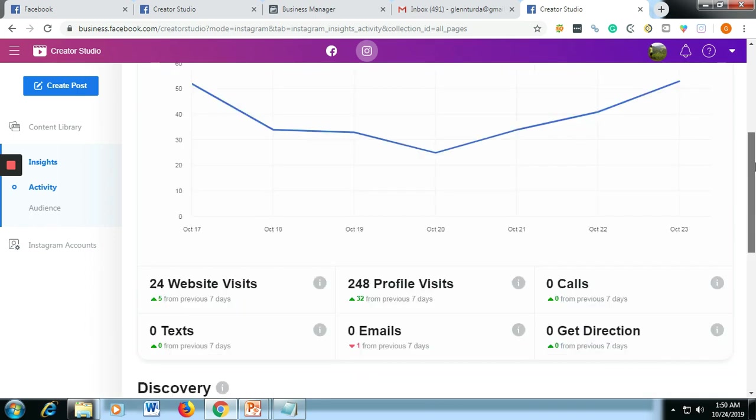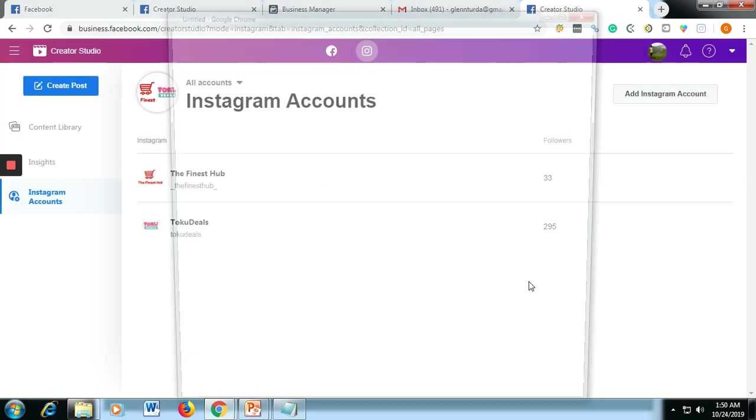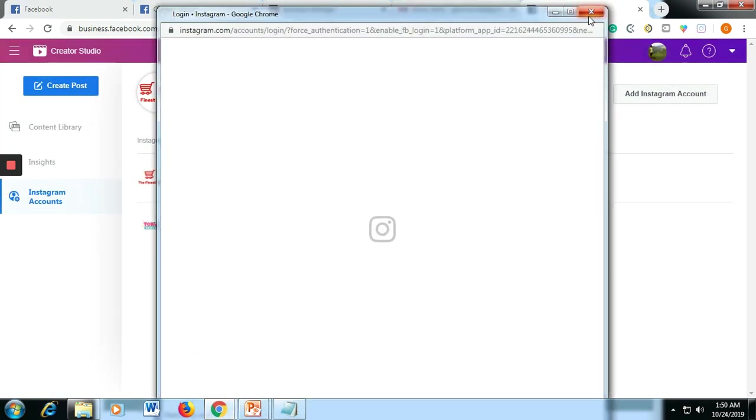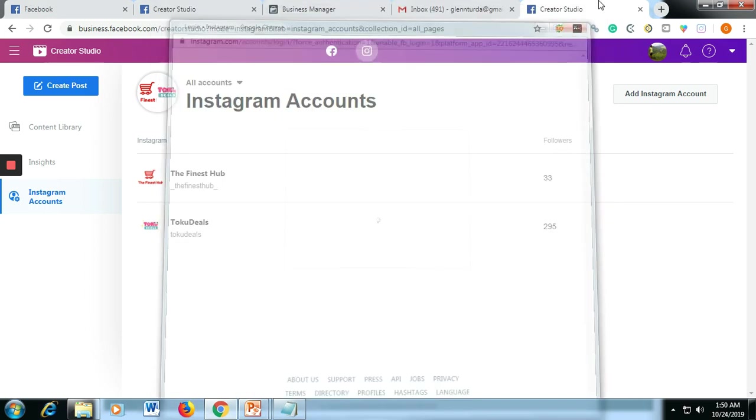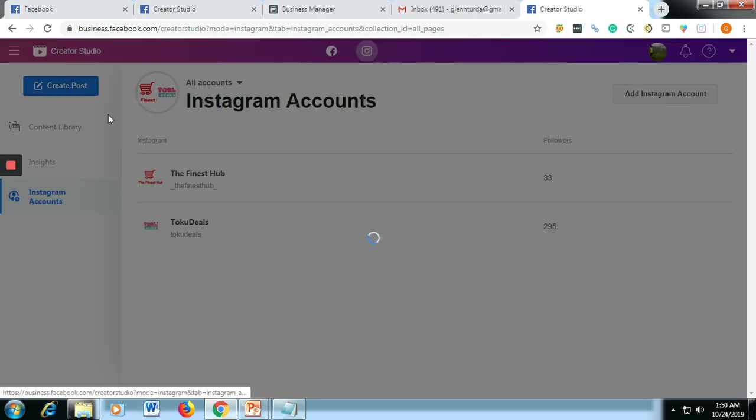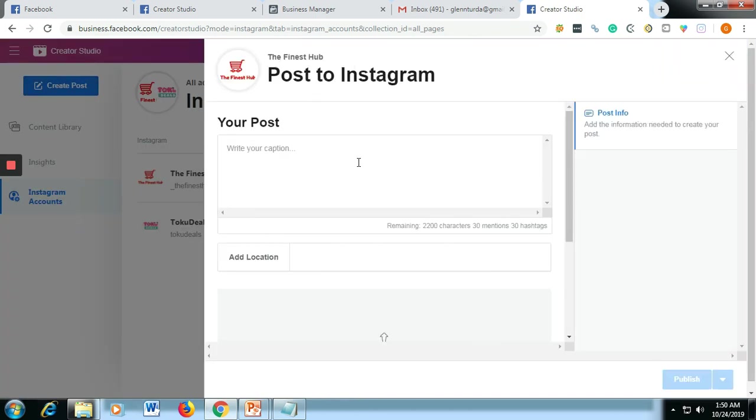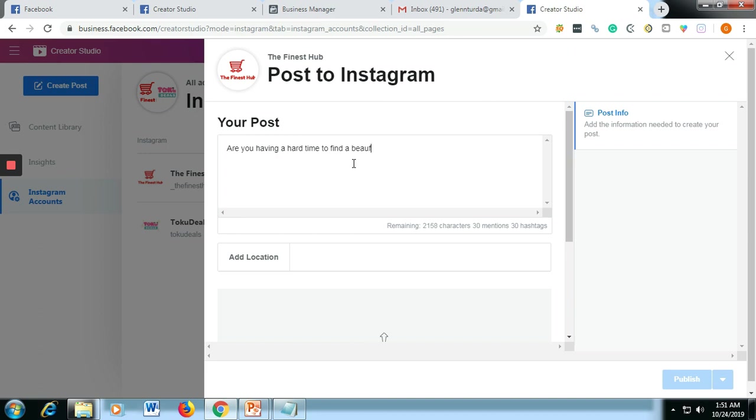And then if you want to add an Instagram account, you could add here as well. And then for creating a post, just click Instagram feed. Let's say we will just post here: 'Are you having a hard time to find a beautiful gift? Give your loved ones this product for you.'